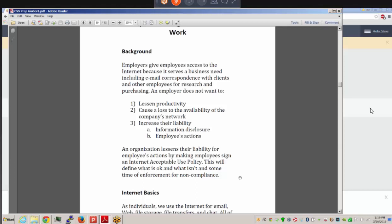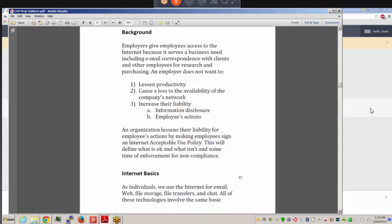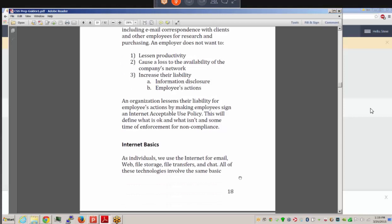Companies should have an Acceptable Use Policy (AUP). To lessen liability for employees' actions, have your people sign an AUP. That way there's no mystery — this is okay, this is not okay. When an employee does something that's not okay, you can say they signed the policy, knew the rules, and cannot claim ignorance.